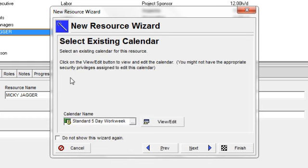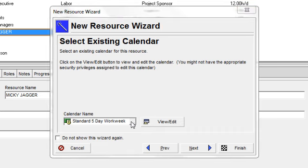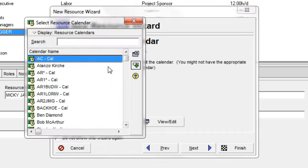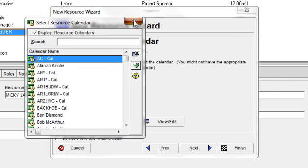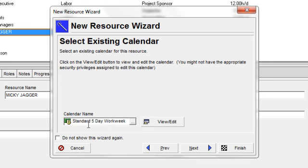When I get to the select an existing calendar window in the wizard, I can click a browse button, and I can browse and look at or view and assign resource calendars. Now in this instance, I'm assigning the standard five-day work week as Mickey Jagger's calendar.